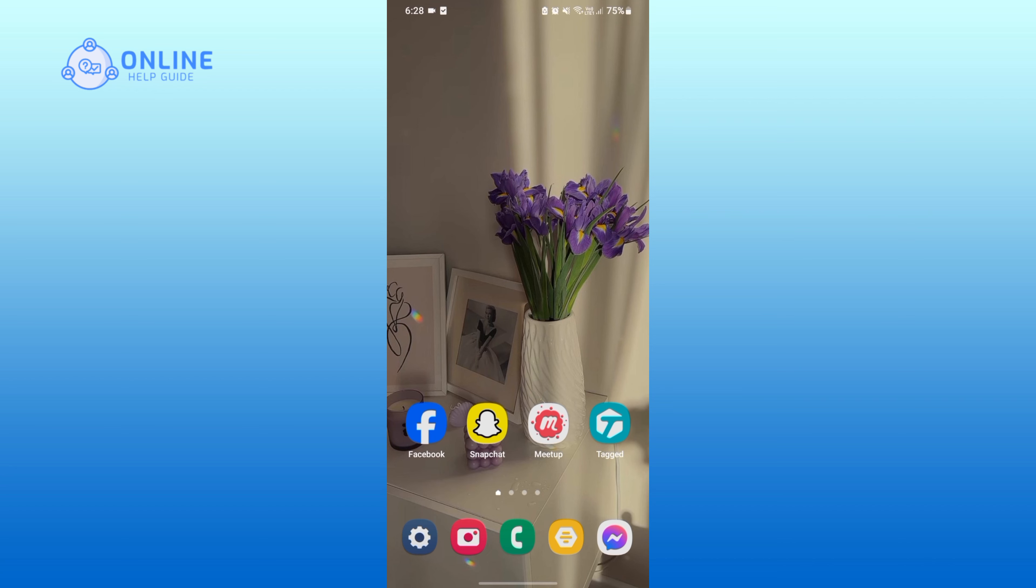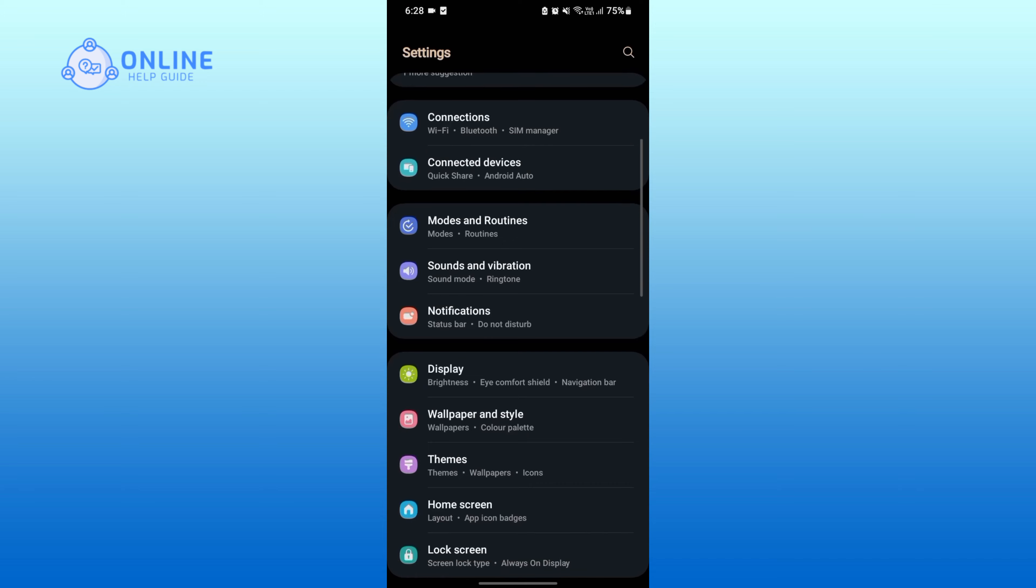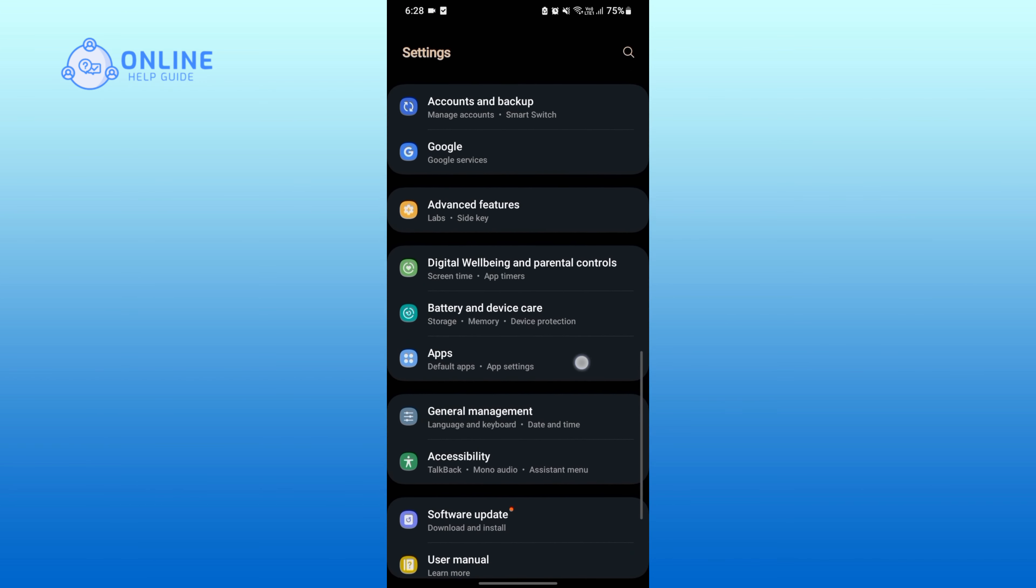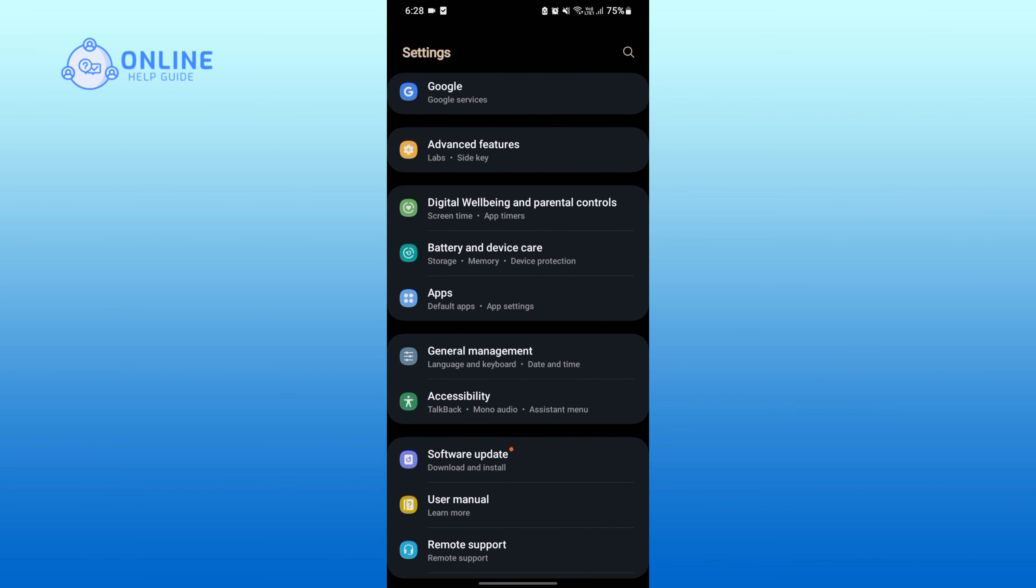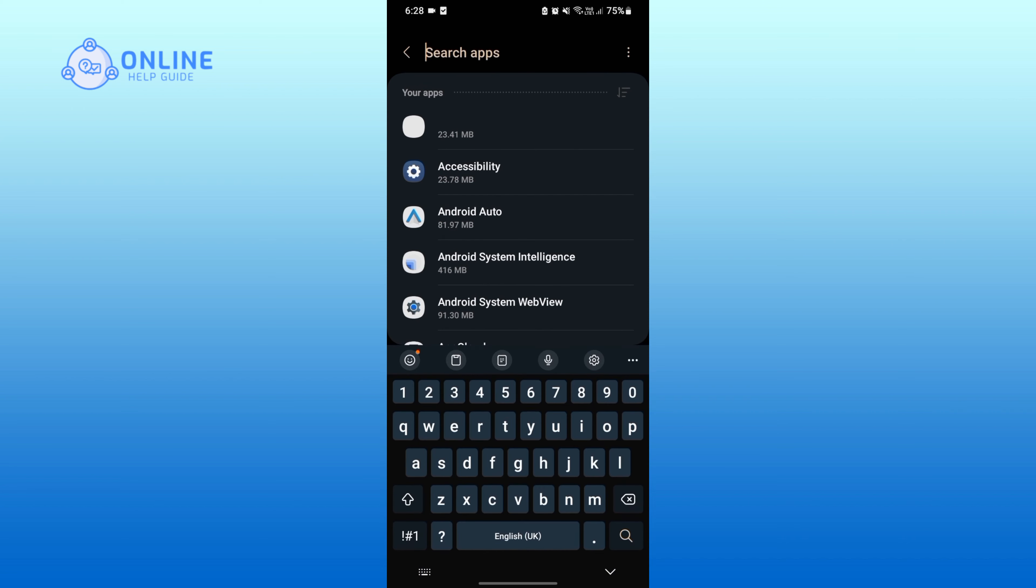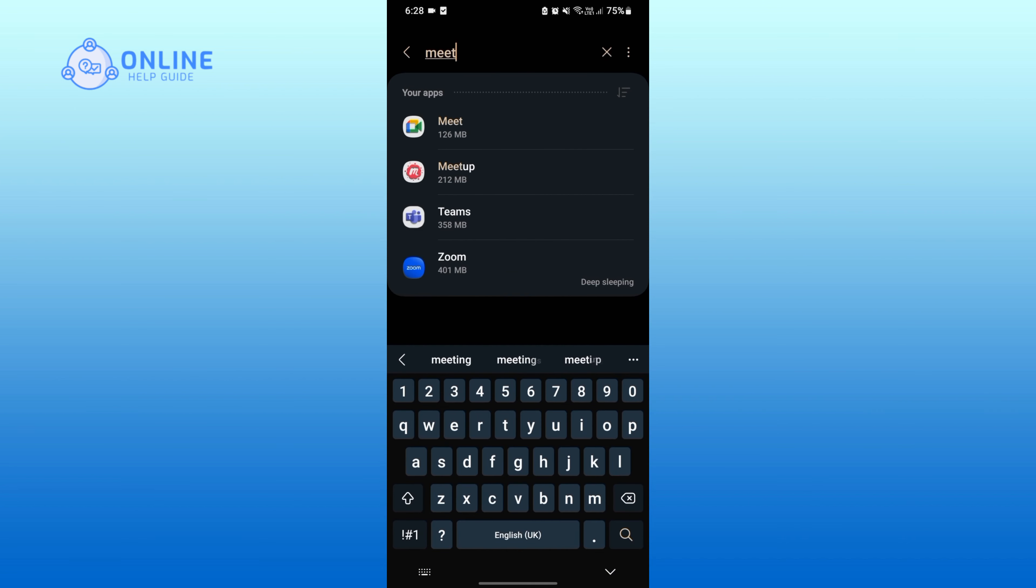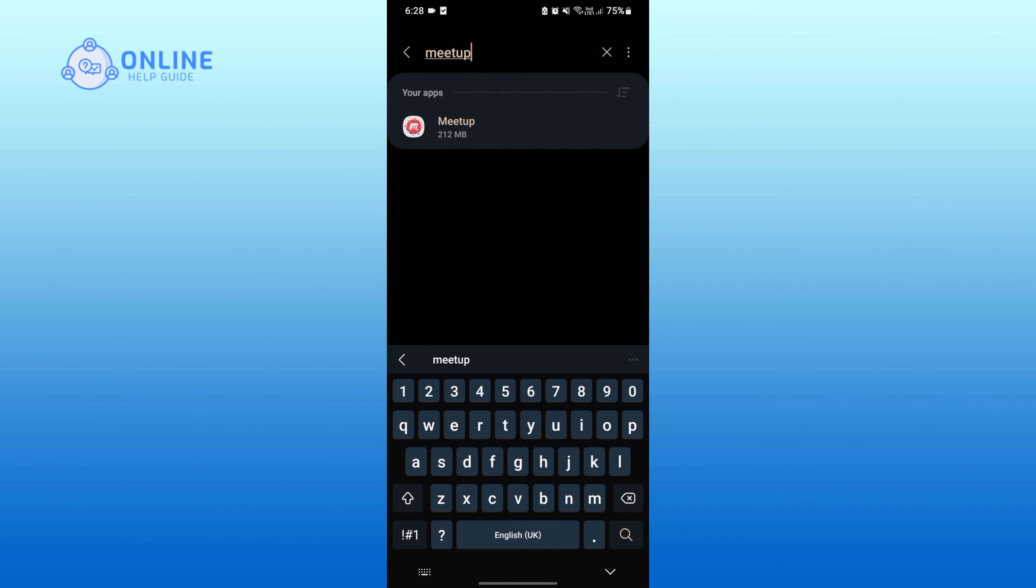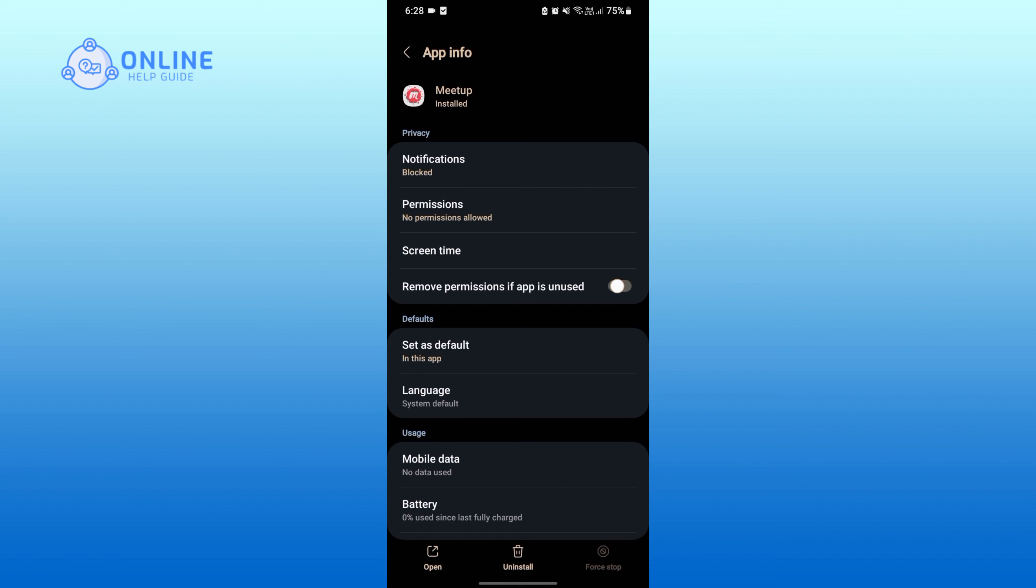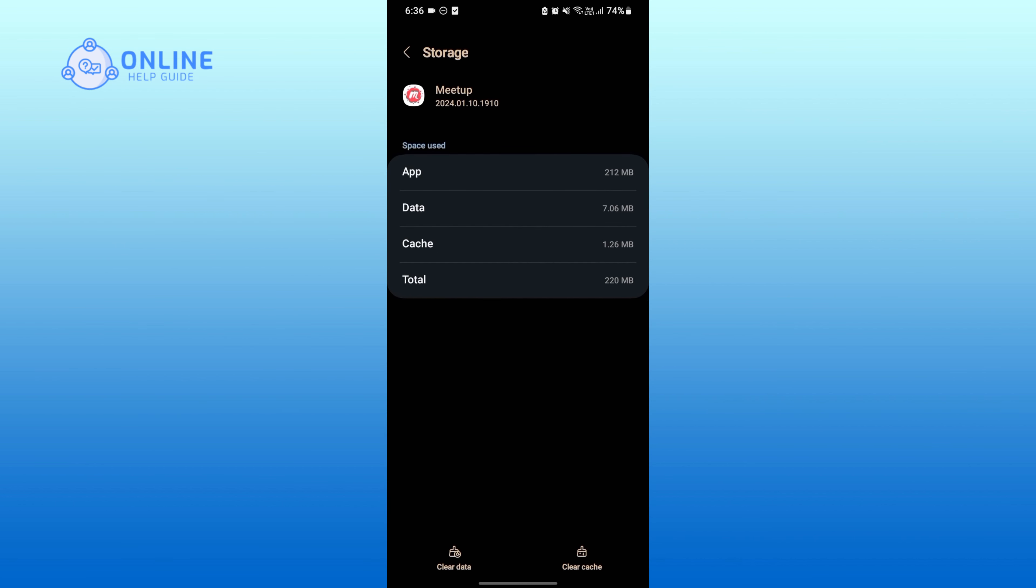Now scroll down and find Apps. Once you find it, simply tap on it. Using the search icon on the top, find Meetup application. Once you find it, tap on it. Now scroll down and tap on Storage.